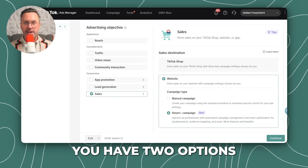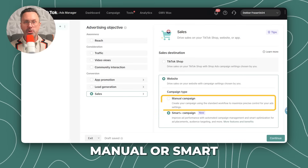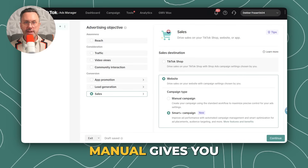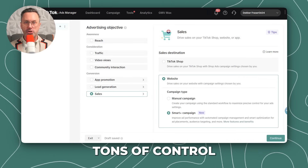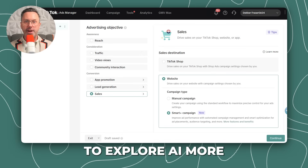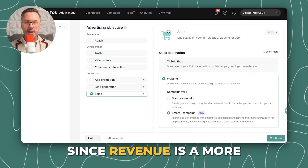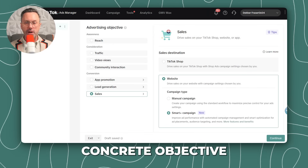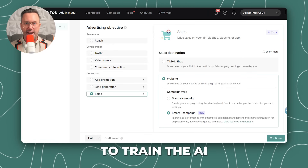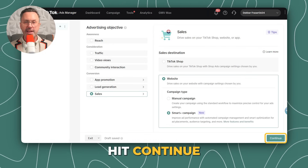If you choose website, you have two options: manual or smart. Manual gives you tons of control, whereas smart gives you freedom to explore AI more. Since revenue is a more concrete objective to train AI, let's go with the smart campaign. Hit Continue.